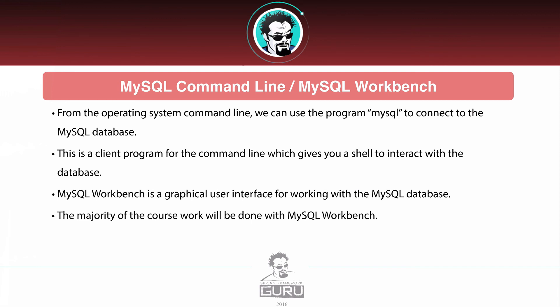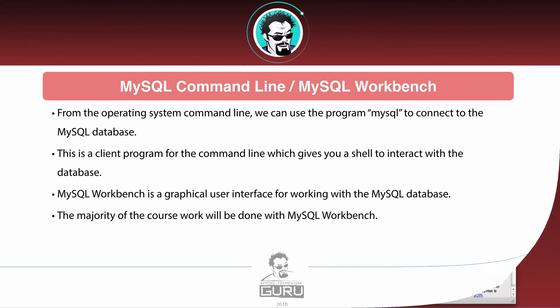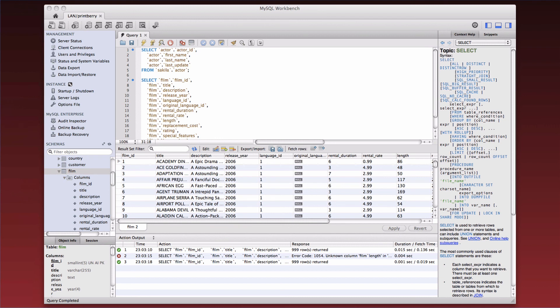MySQL is wildly popular, so there are a lot of client options available. You're welcome to use something other than MySQL Workbench, but it is probably the most popular tool out there and we will be using it throughout the course. Here's an example of the MySQL Workbench UI on OS X — you can see it's a much richer experience than just the command line. Coming up in this section we'll see how to use the command line, then we'll install MySQL Workbench and use it from there on.